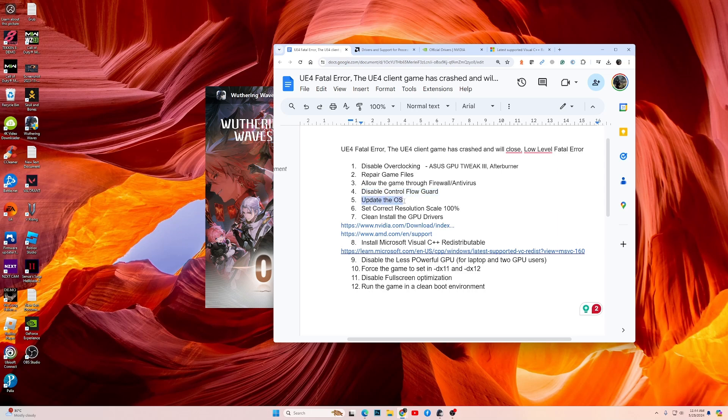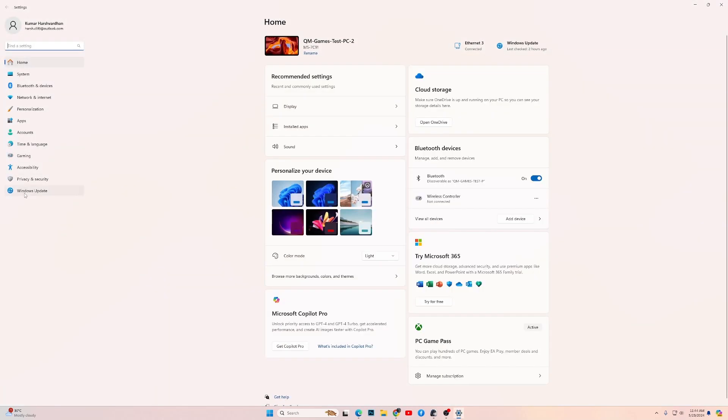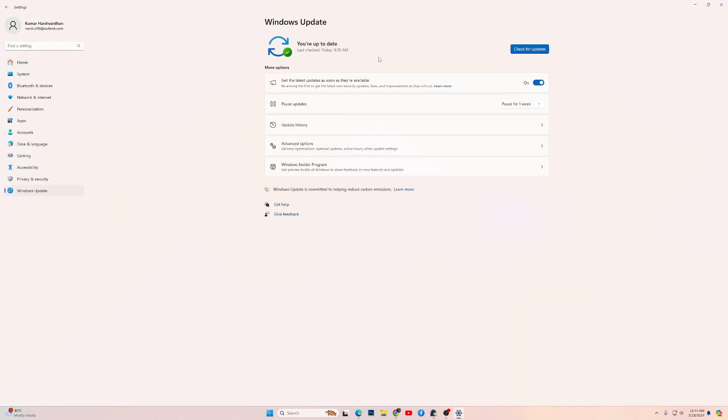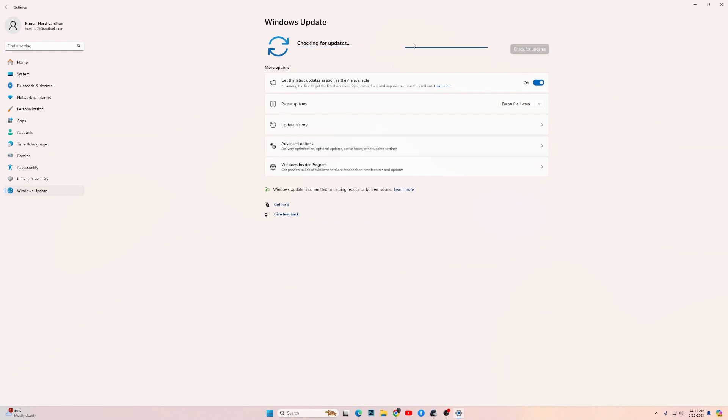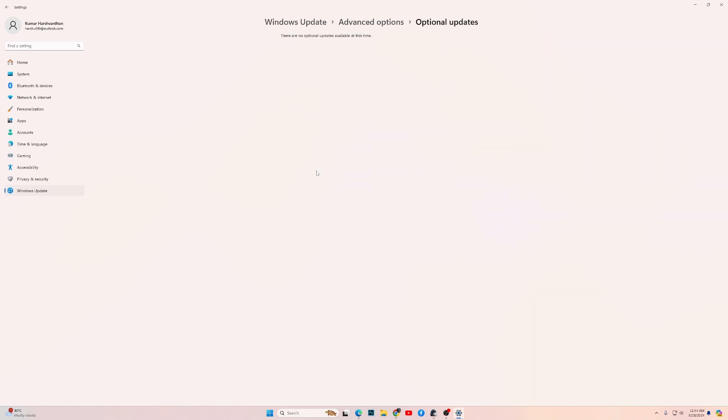If it doesn't work, then the next fix is to update the OS. Update everything, all the updates that are available. Go into Settings, Windows Update, then click over here to Check for Updates. If any update pops up, download it. Once you have downloaded and installed this, then go into Advanced Options. Then over here you have Optional Updates. Check if there are any optional updates available. If there are, then download them as well.